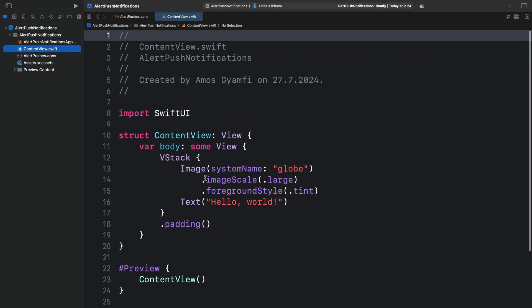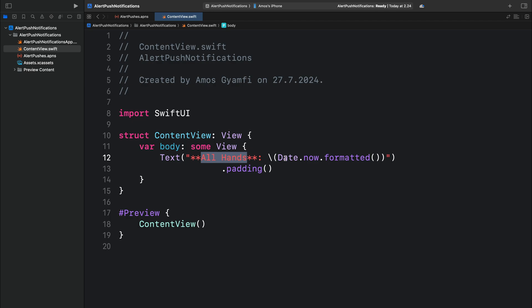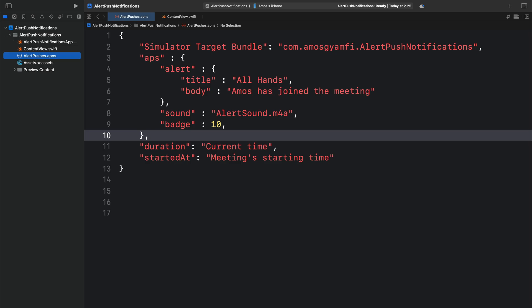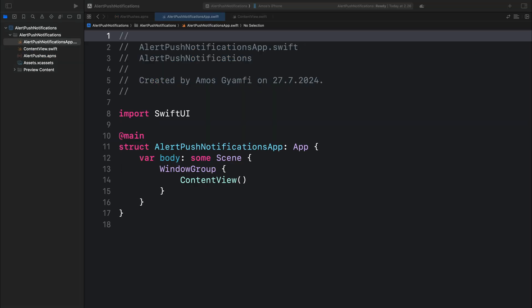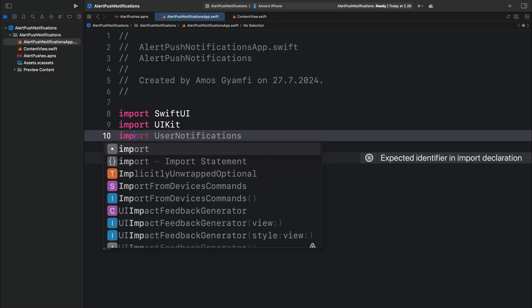Let's open Content View and modify the content — removing everything and pasting new code so that when the app launches, it shows a text and the current date. We have now created the alert notification payload. Next, let's configure the SwiftUI app to send and receive the alert notification. We are going to do this in the main app file — the app's conformer file. User notifications are not supported in SwiftUI by default, so let's import UIKit and also import UserNotifications. To configure the alert notification, we need four steps: declare a UNUserNotificationCenter delegate, register for push notifications, set up a callback function, and connect the declaration class to the SwiftUI app.